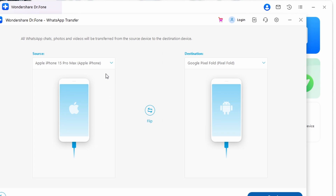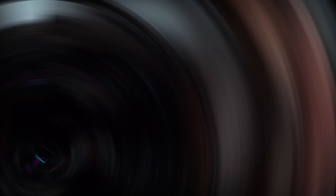A prompt will appear if WhatsApp data exists on the Android device — you will have the option to back it up, or you can click Continue without backing it up. The progress of the WhatsApp Transfer will be displayed on screen, and after some time a completion message will be prompted as well.